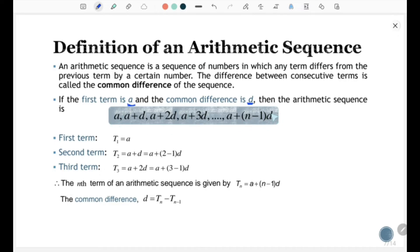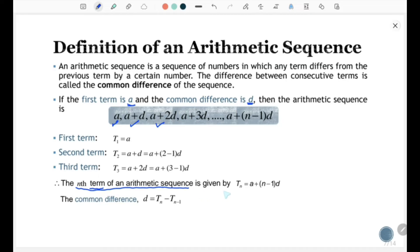Based on this sequence, you can have the first term T1 = a. The second term T2 = a + d, which equals a + (2 − 1)d. The third term T3 = a + 2d, equal to a + (3 − 1)d, and so on. Therefore, the nth term of an Arithmetic Sequence is given by the formula: Tn = a + (n − 1)d.